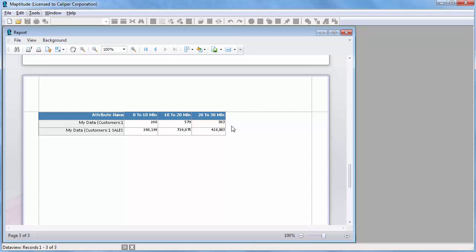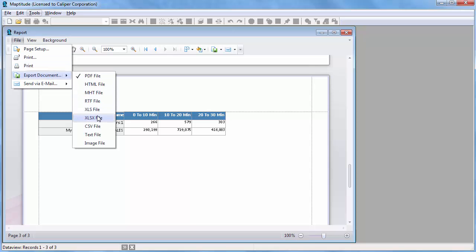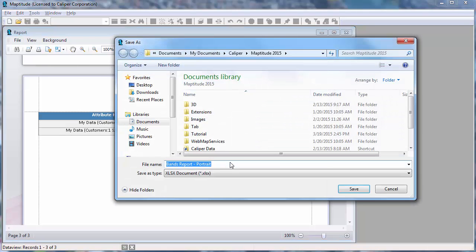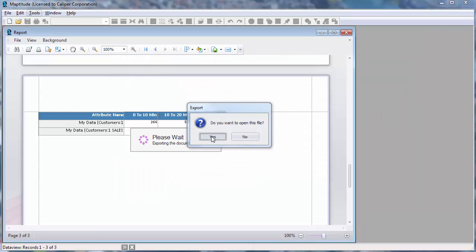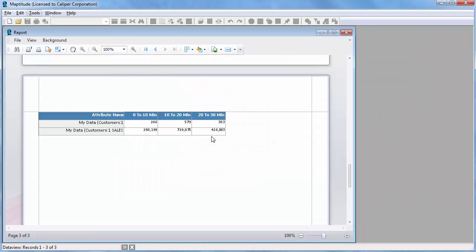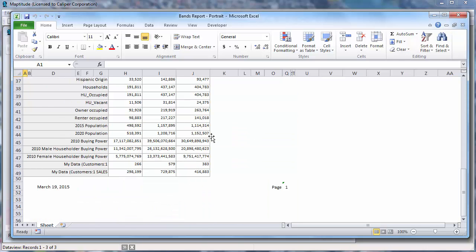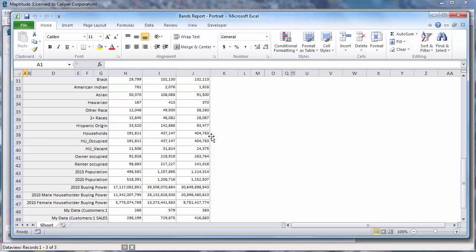You can export this data for the drive time rings to Excel by choosing File, Export Document, and then XLS or XLSX file. I'll click yes to open the Excel file, and you can see that the Excel file contains a picture of the map and all of the calculated demographic and customer data for the drive time rings.